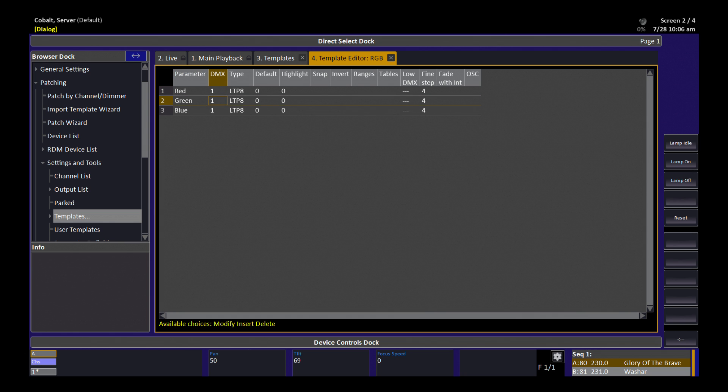I can come in and set the DMX offset for those three parameters. I can change the type of parameter they are, whether they're 8-bit or 16-bit, LTP or HTP.